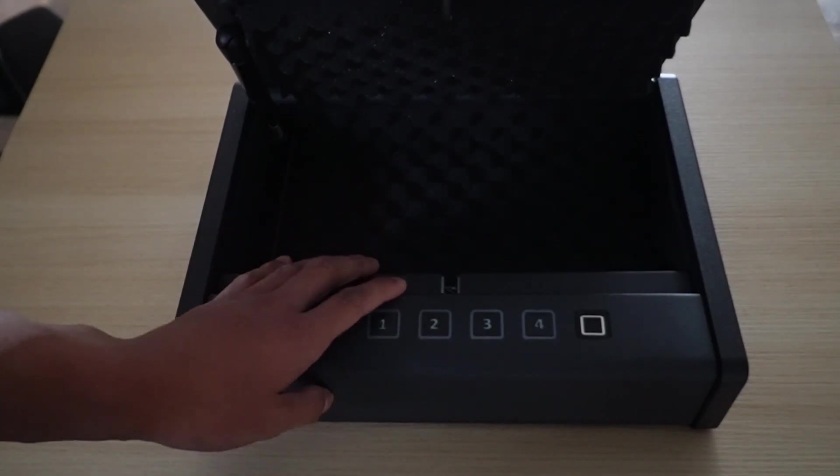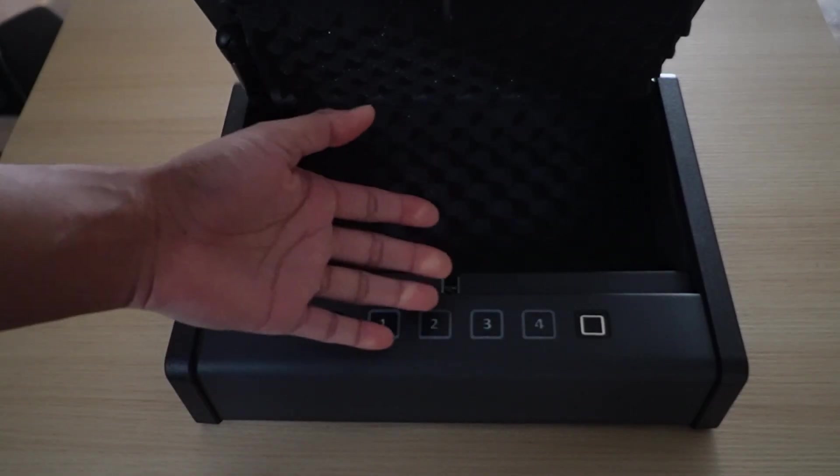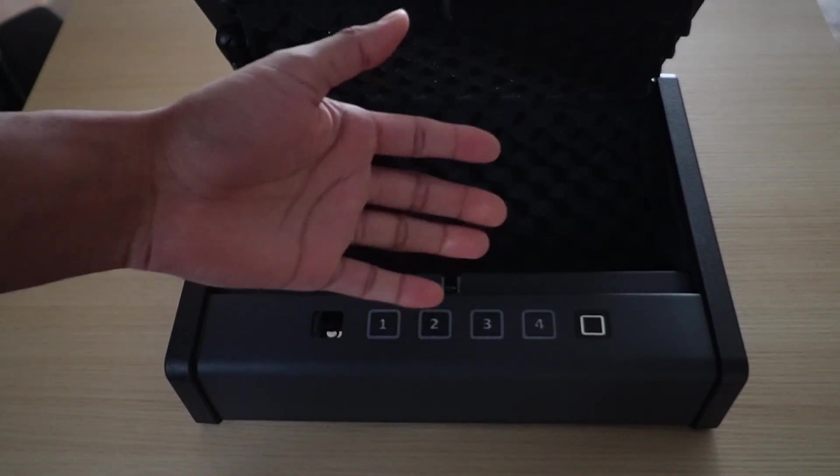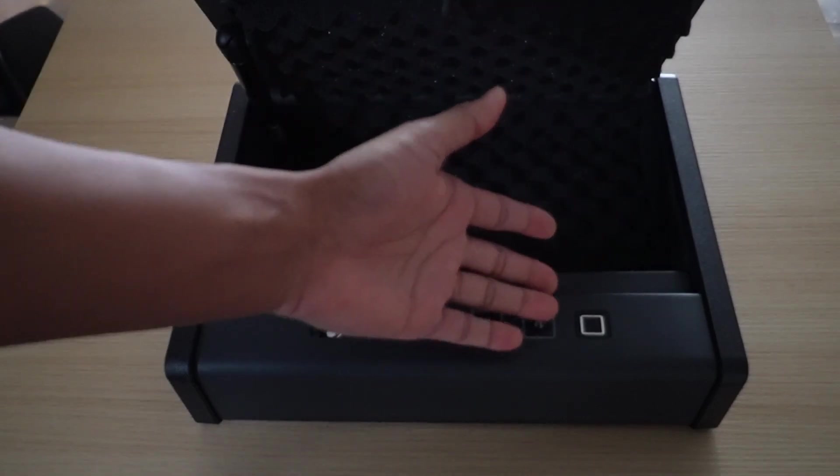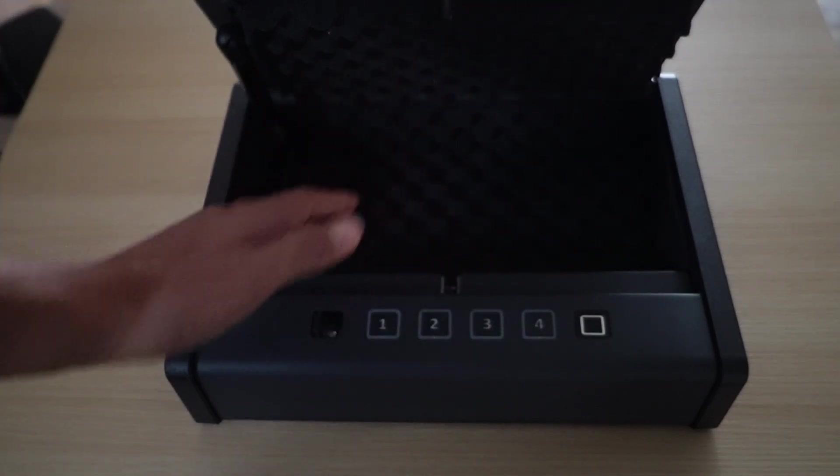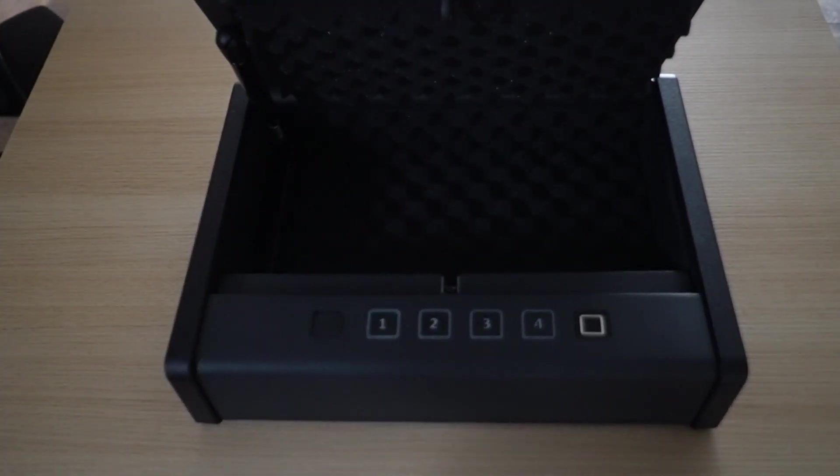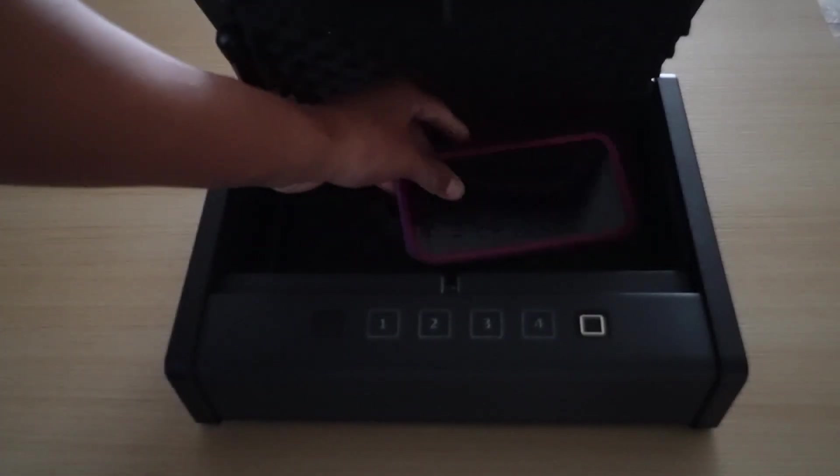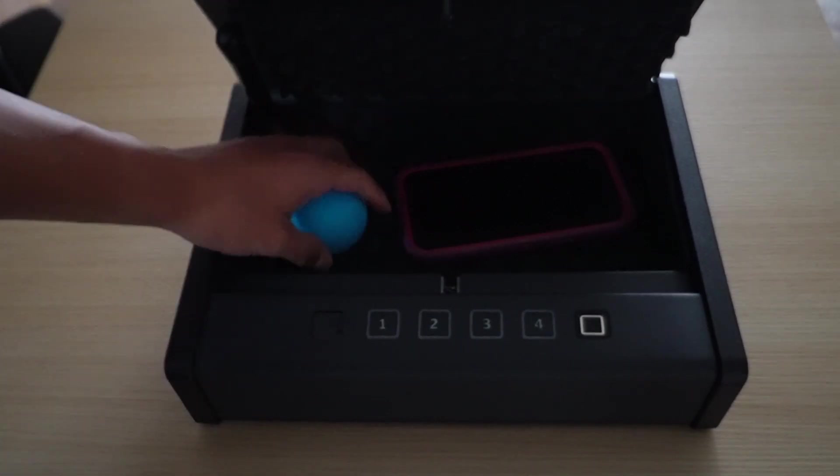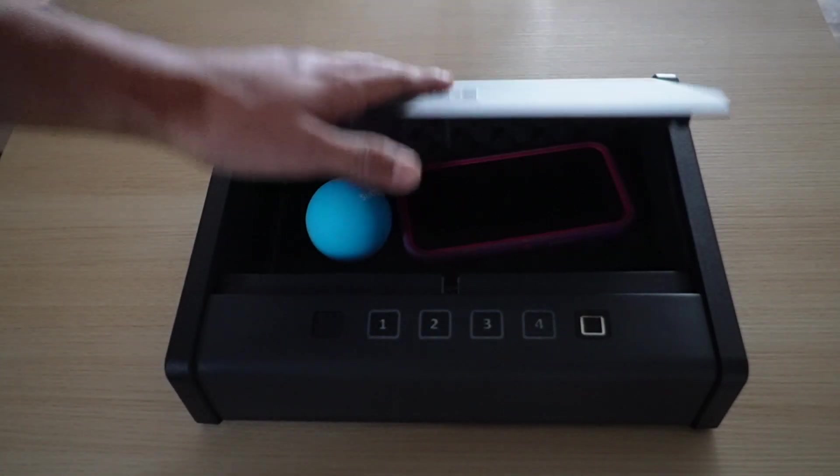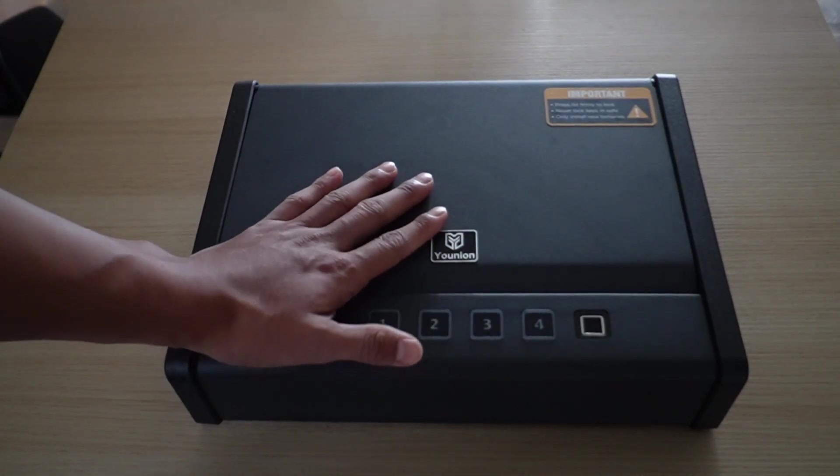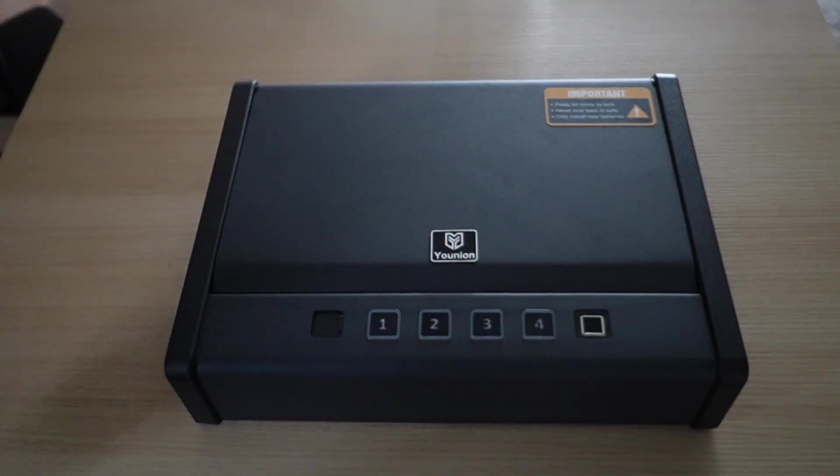Overall, I'm impressed with the safe. It's really good build quality and I'm impressed with how easy it was to set up. Now you can store whatever you want, whether it be a phone or some valuables and know that it's going to be nice and safe in here.